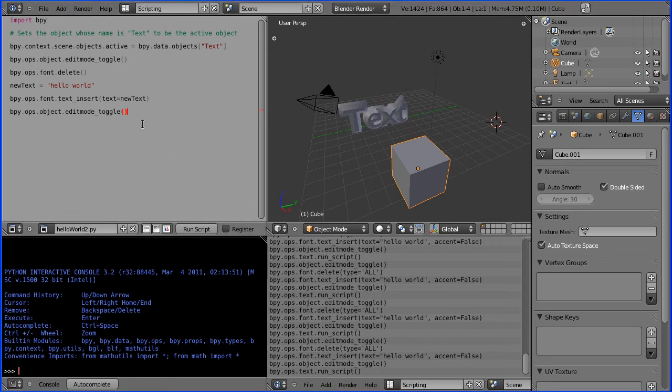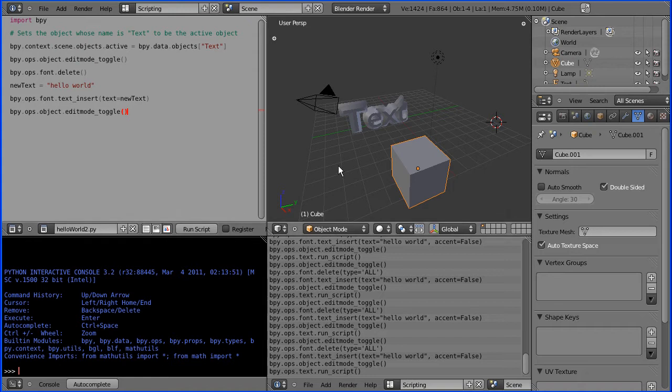In this tutorial I'm going to go over two scripts that display Hello World in Blender. This is the second script and when I run it, even though the cube is selected, the text changes to Hello World.